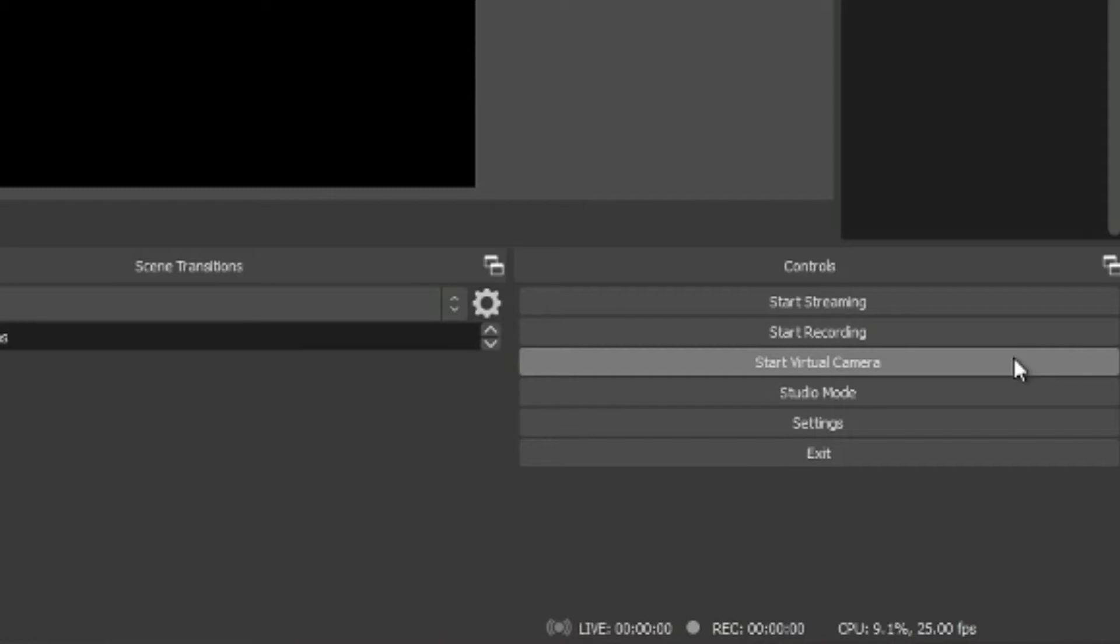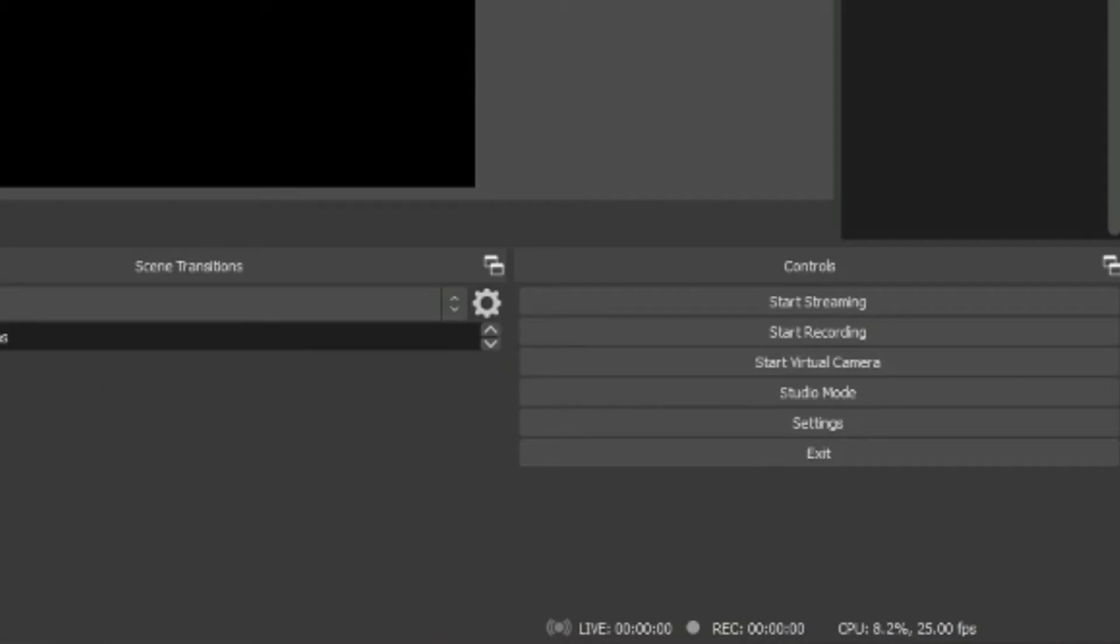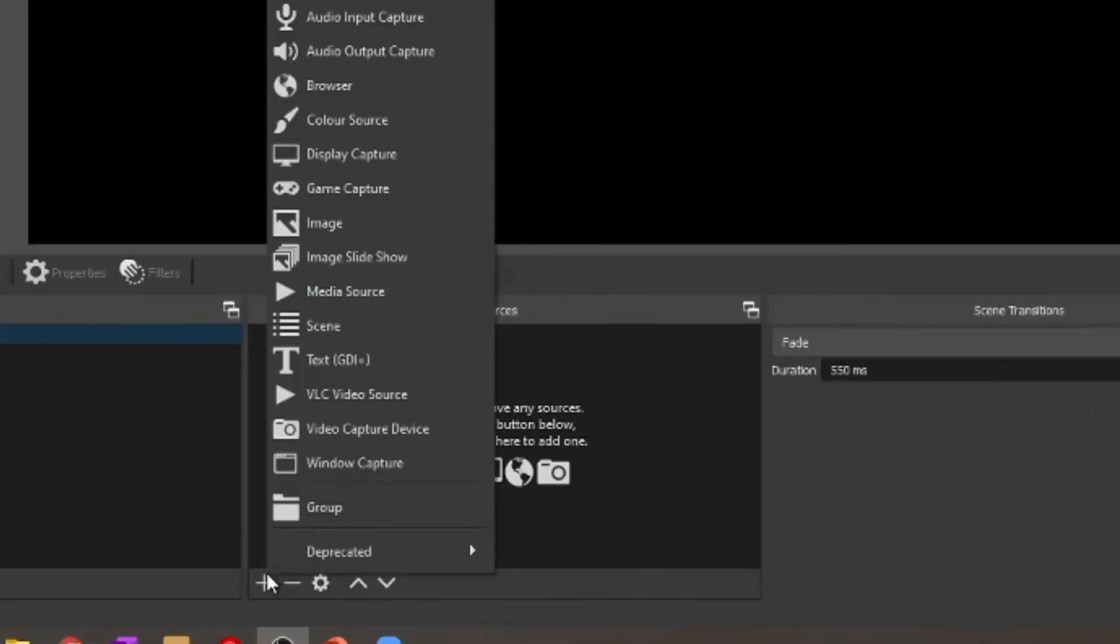They're the three main things that we can do with OBS - send over to a streaming service, start recording locally, or start a virtual webcam so that our output goes to a webcam.